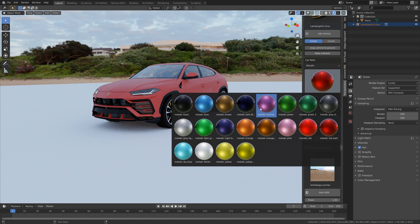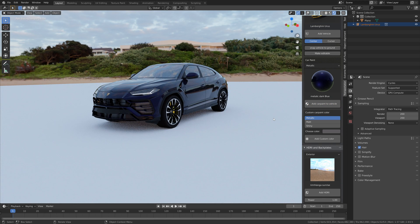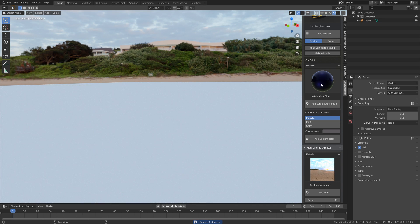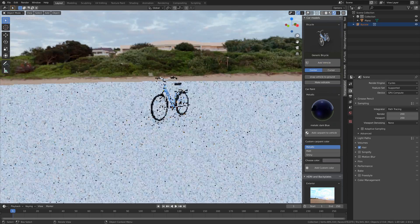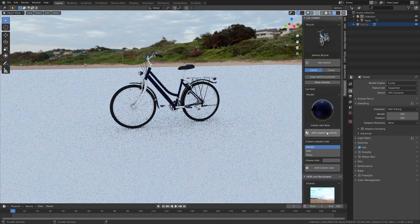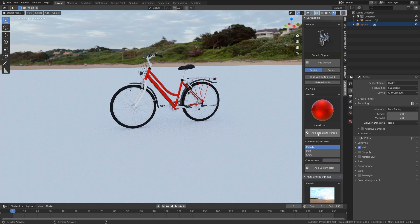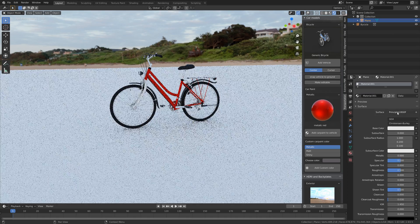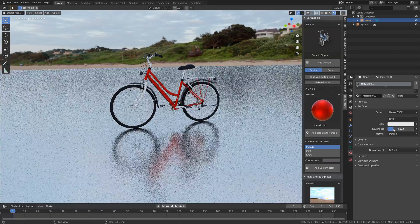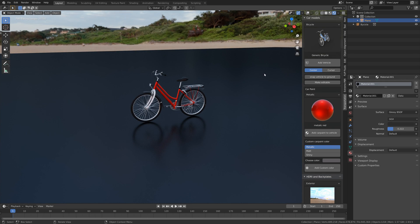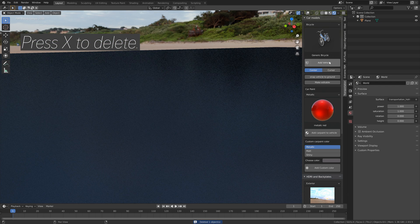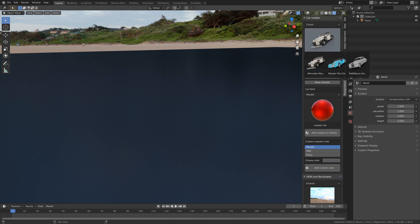Let's take a look at one more car paint material before we go to the next categories in this add-on — and once again it looks great. Now I'm going to delete the Lamborghini and go to the bicycle category. This category only has one bicycle but you can still customize it a lot by trying out different materials. Even though there's just one bicycle at the moment, they will add more vehicles in future updates, at least that's what they said on the add-on page.